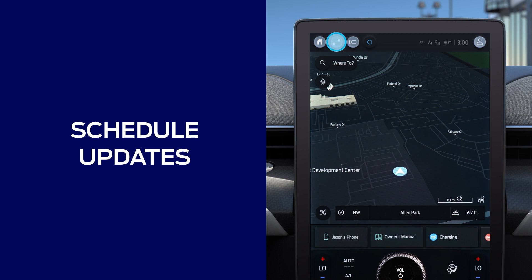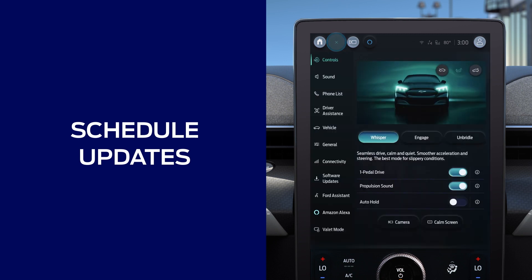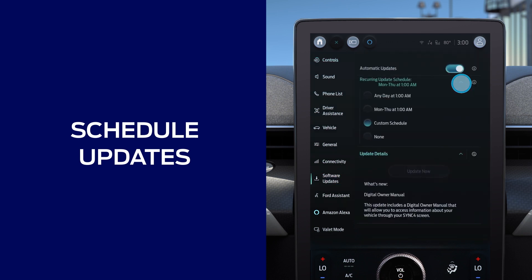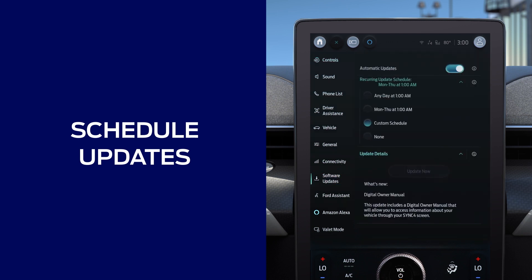Press the control button, then go to software updates, press recurring updates schedule, and choose your preferred days and times.